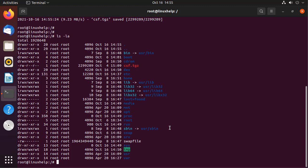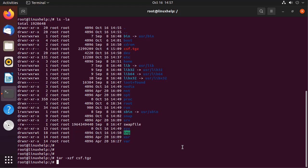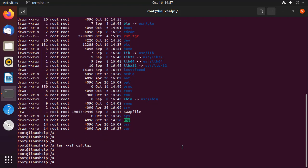Now I am going to extract the downloaded file by using the following command. The file is extracted.